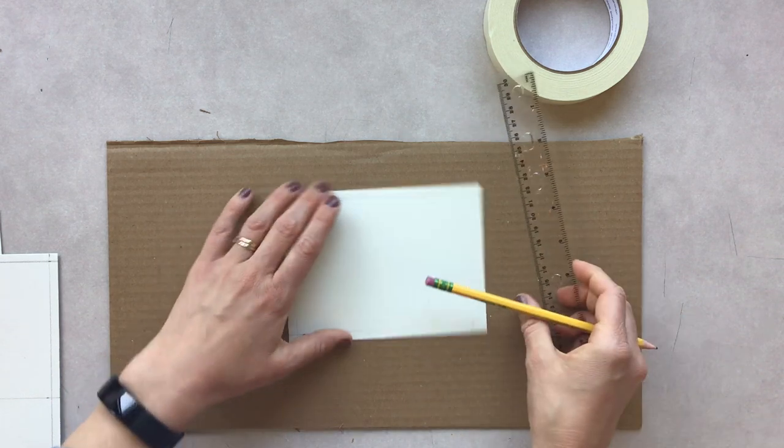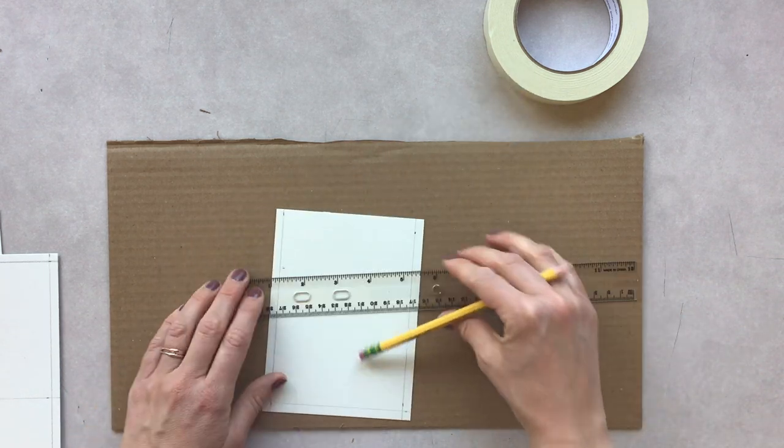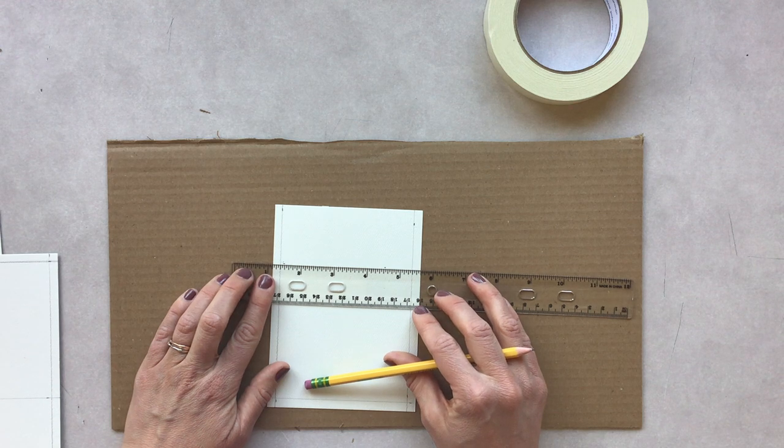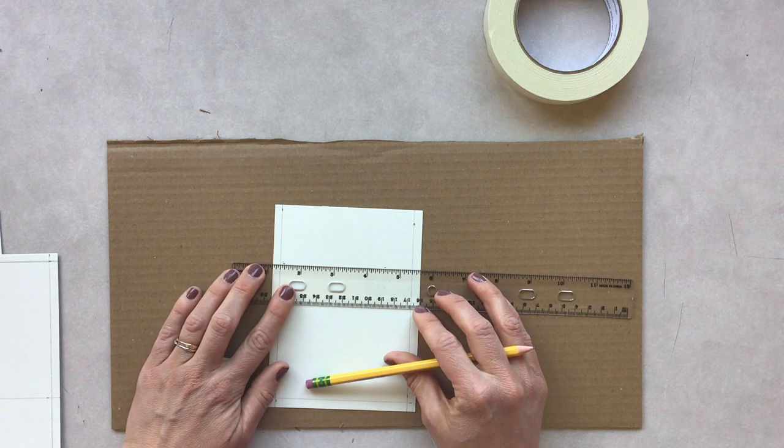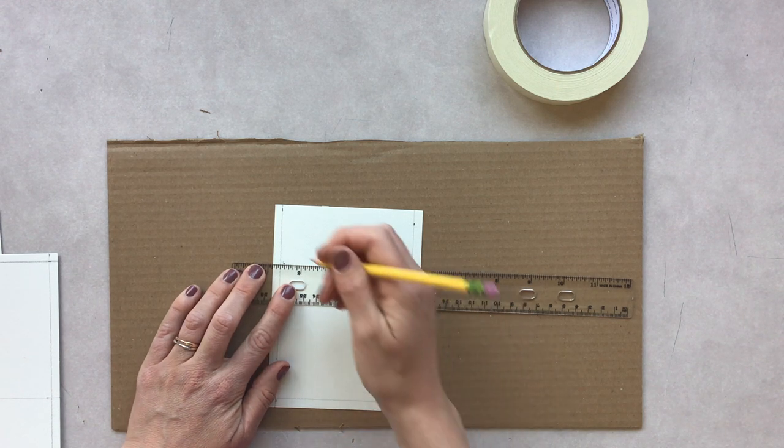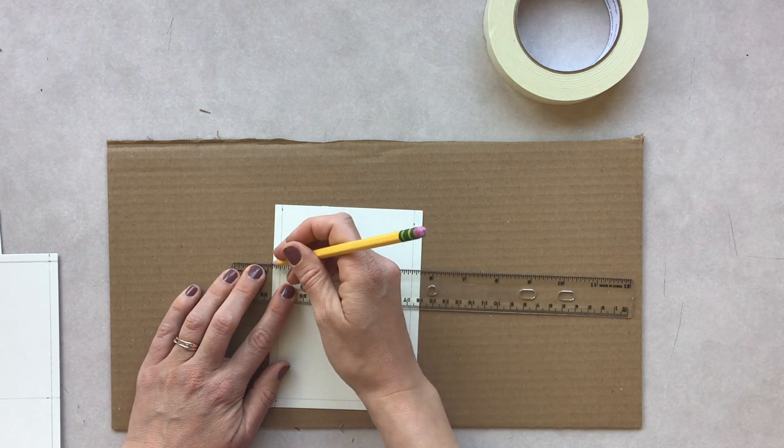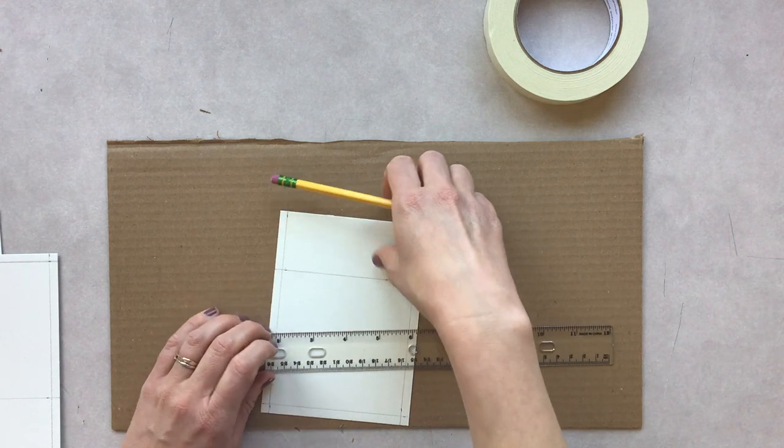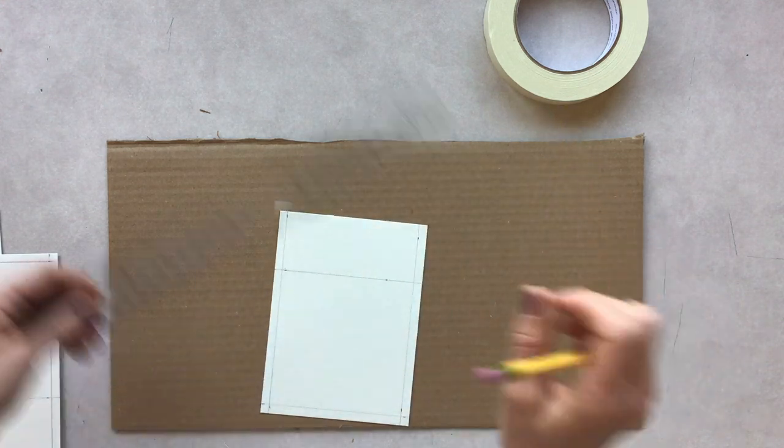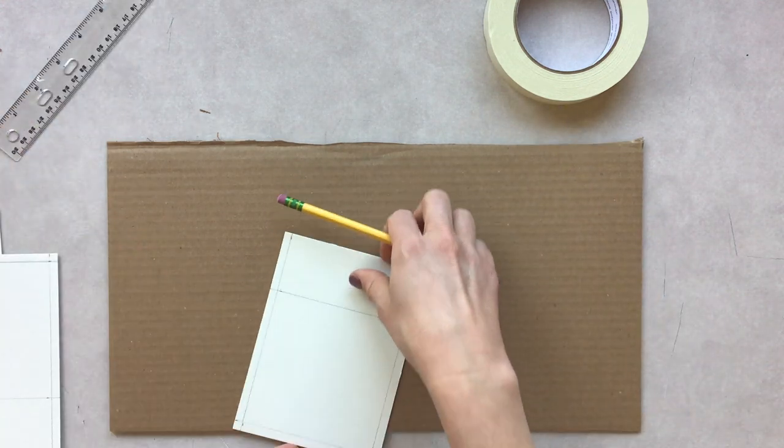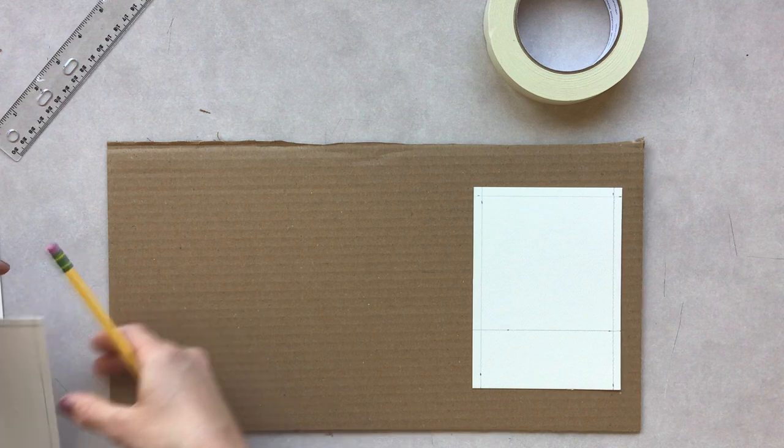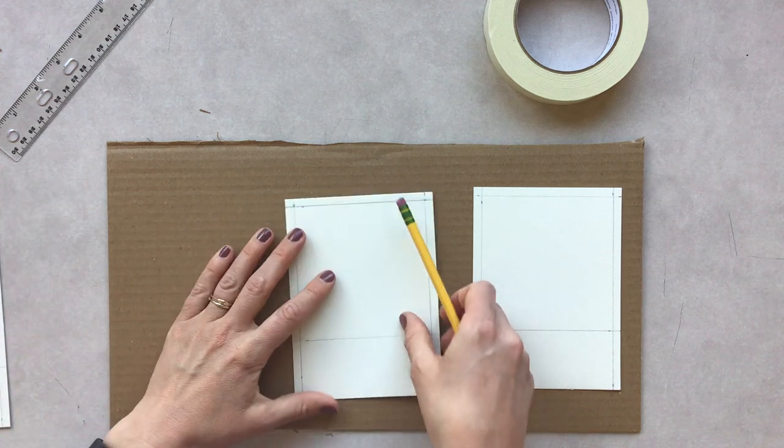And this way I have a four by four inch square that I'm going to be doing my drawing inside of. So now that I have all three, I'm going to carefully tape these down.